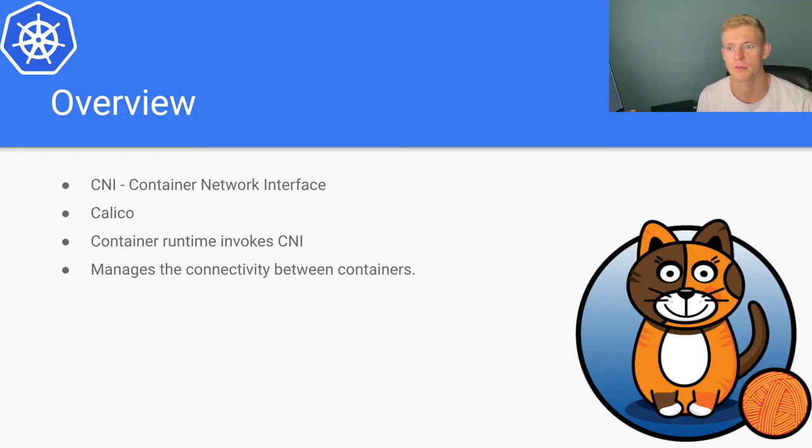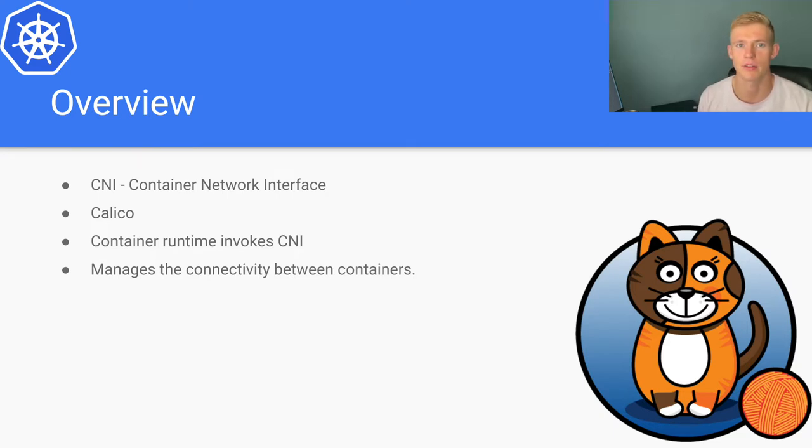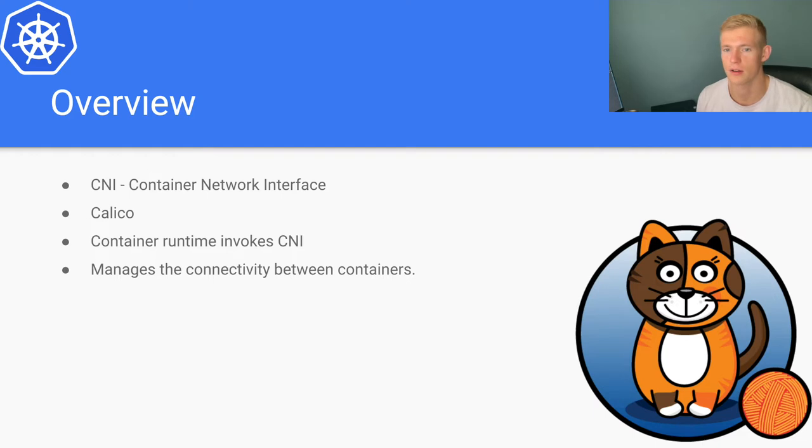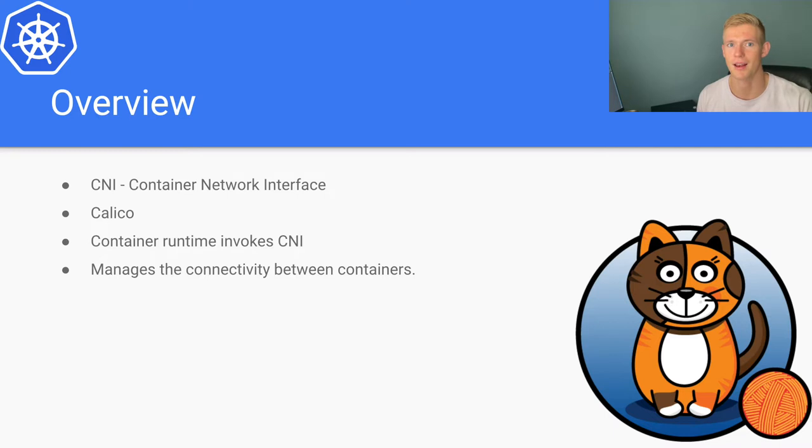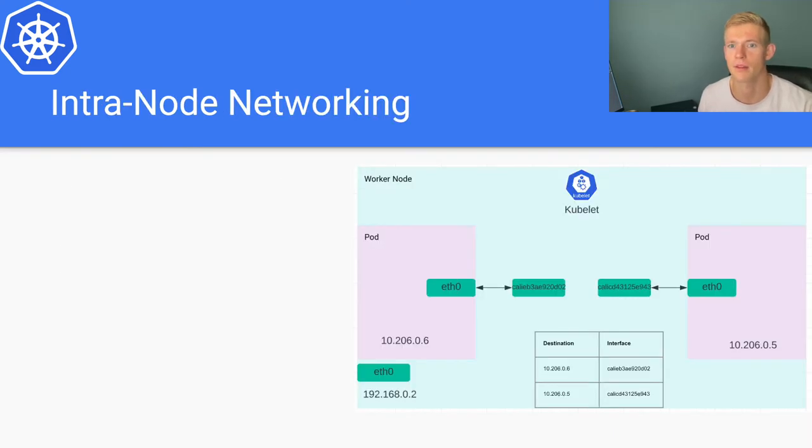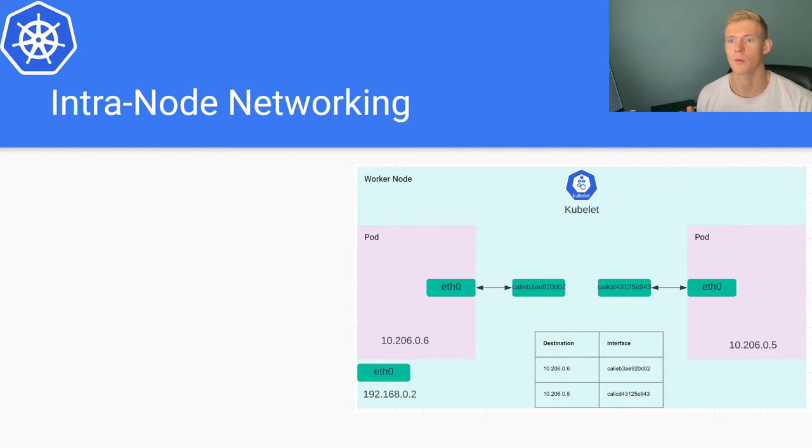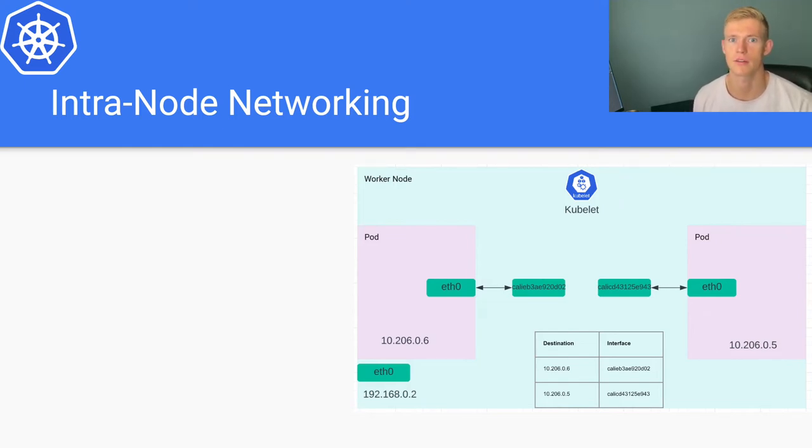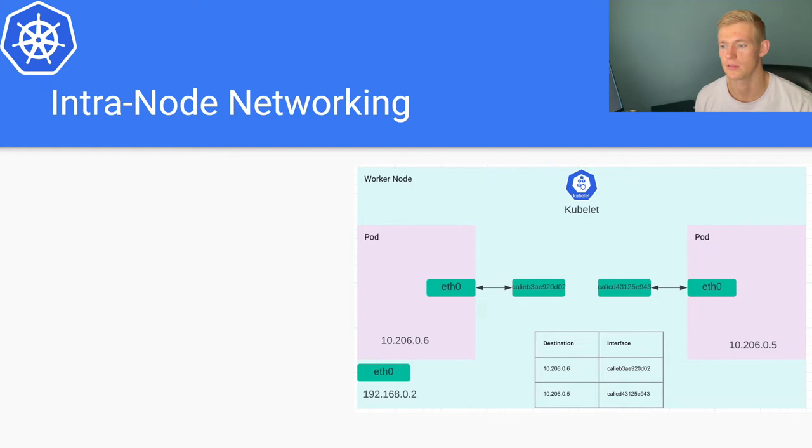Pods within that node have to be able to communicate with each other, but a more complex requirement is that we have to be able to communicate between pods on different nodes. We will talk about how that is achieved by a couple of different means using the Calico CNI plugin, but we will first look at intra-node networking, the networking that goes on inside a node.